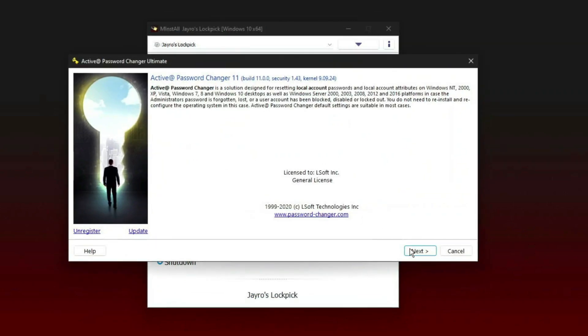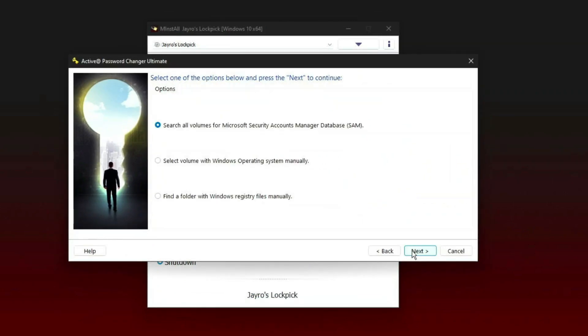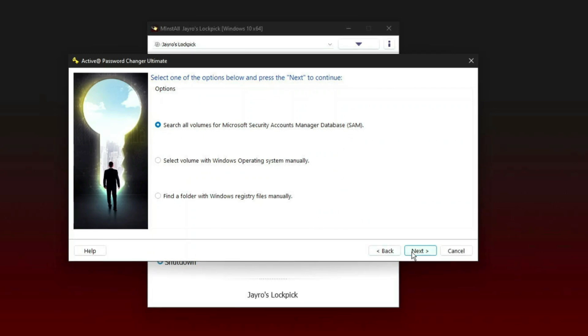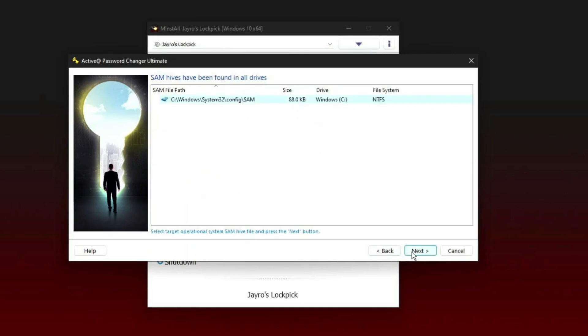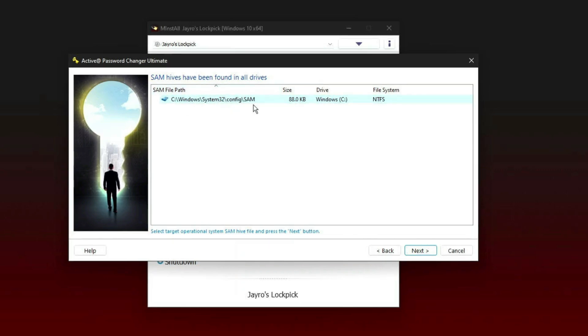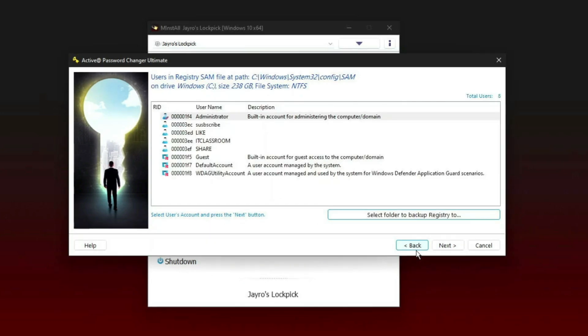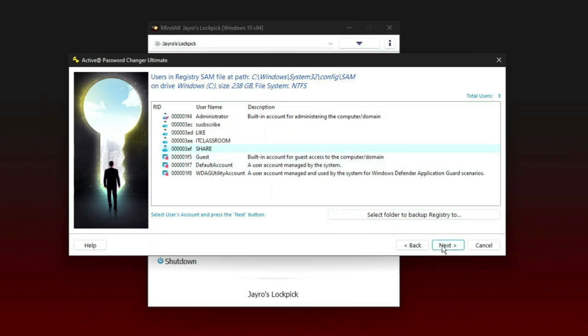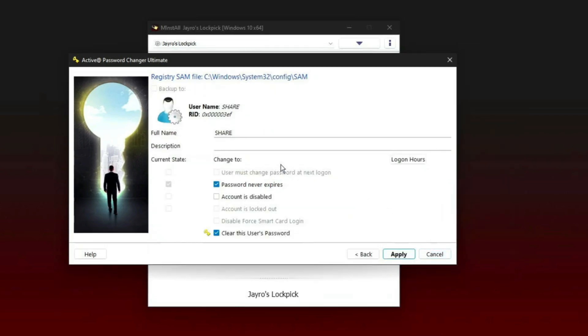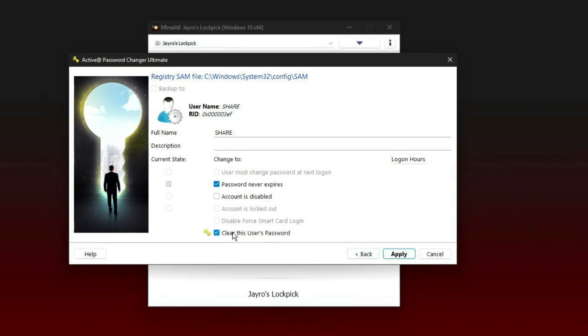Let's try another one. Active Password Changer. Click next. It will look for all the volumes where it can find your OS operating system. Click on next. It found in the C drive and also it is searching for the SAM file because all the passwords are stored in SAM file in encrypted form, not in plain text. Click next. Share, next. Full name, account is disabled, account password never expires. Clear user password. So it will clear the user password. Apply and yes and finish.